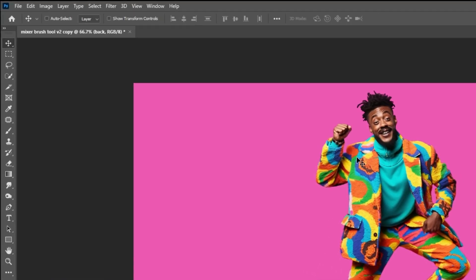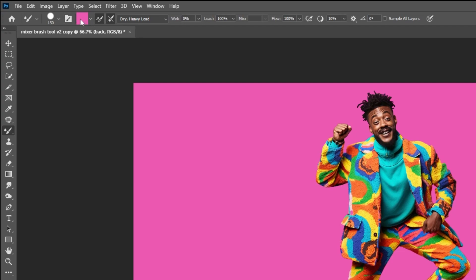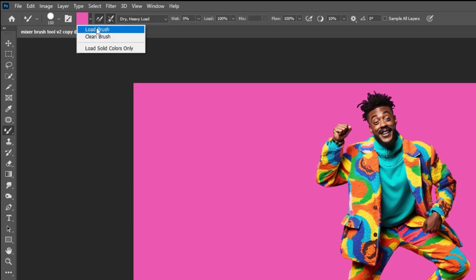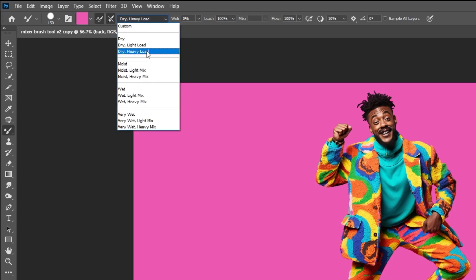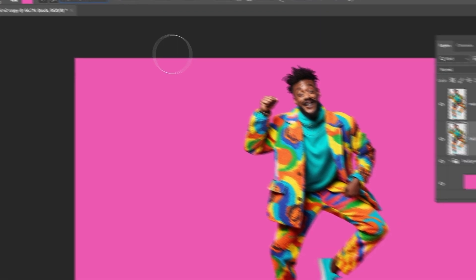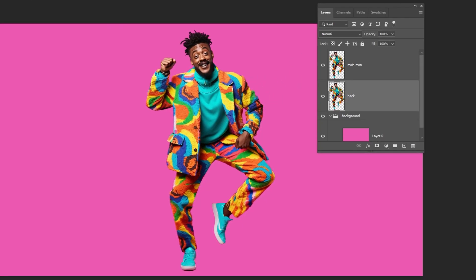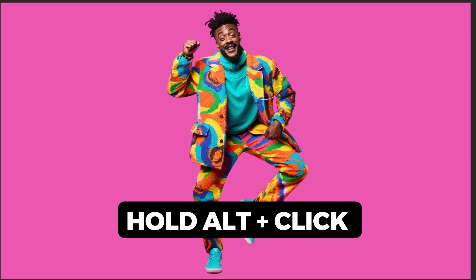Go to tools and choose the mixer brush tool. Make sure you uncheck all of these. Choose dry heavy load. Hold Alt and click here.